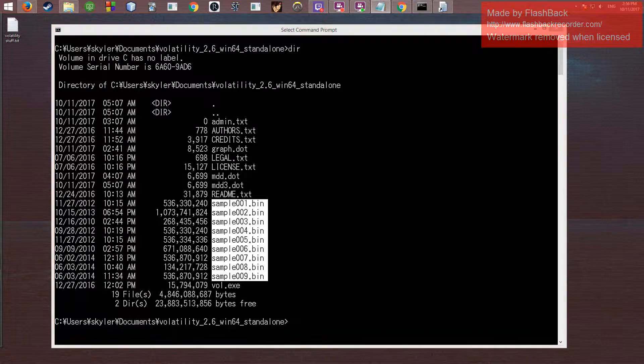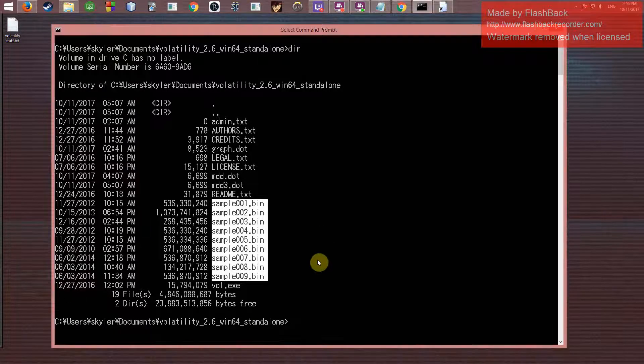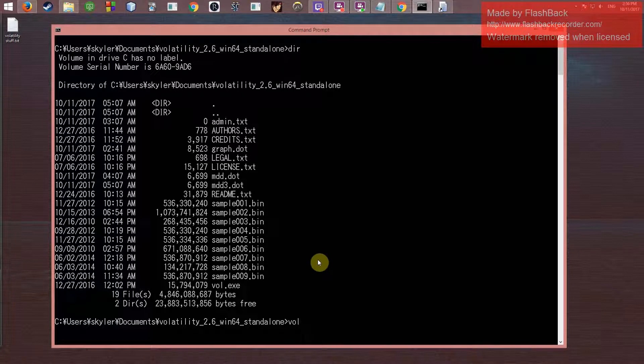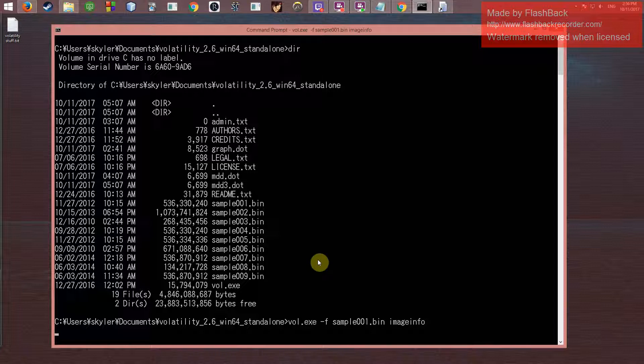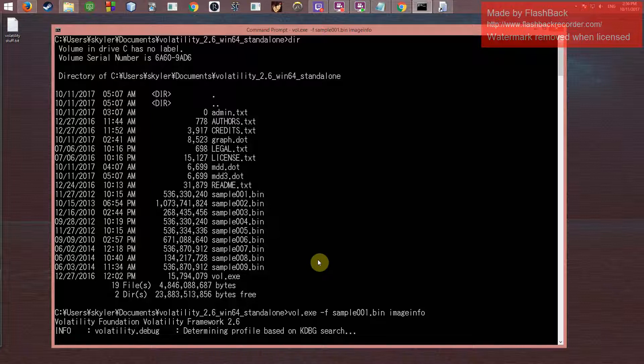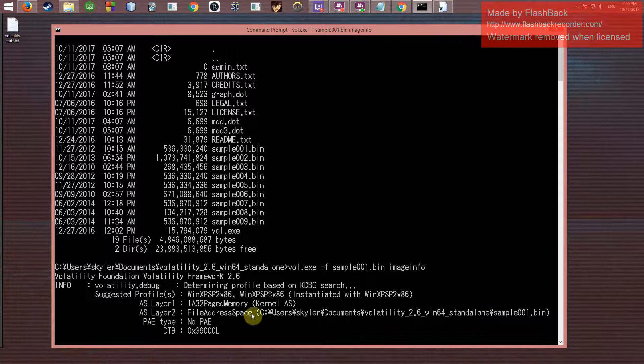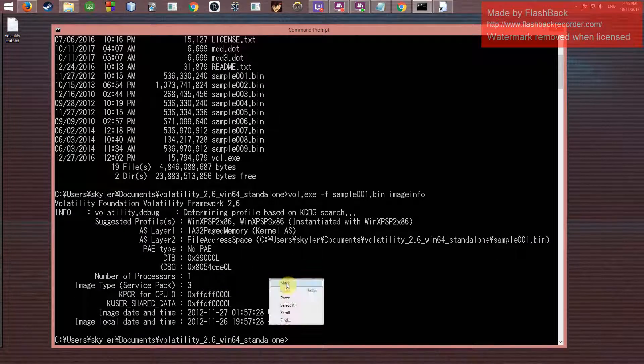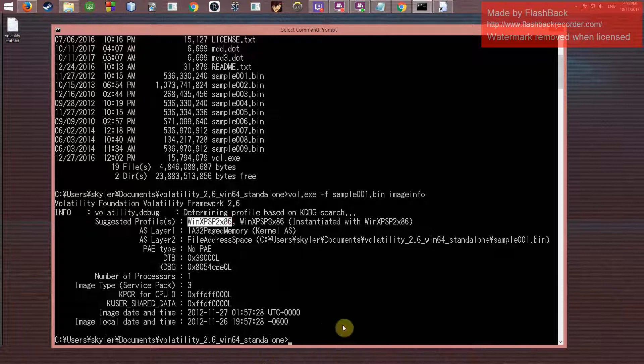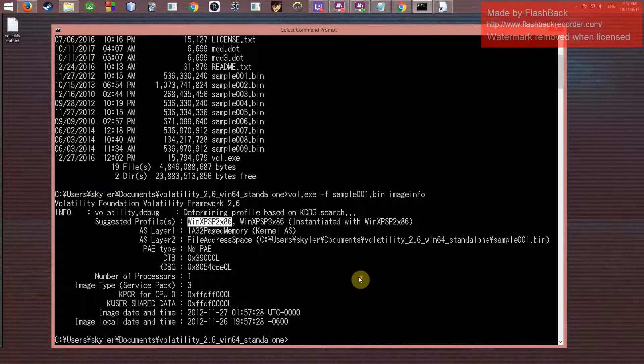To begin, Volatility performs more efficiently if it knows what exactly it's looking at, like OS-wise. To do that, we have to analyze our image file. We want to do vol.exe and then dash f—that denotes that whatever comes after it will be the file we're looking at. We'll do sample_001.bin, and then the command we're going to be running is imageinfo, which naturally just pulls up information about our image file—the OS, when it was created, other little things like that. So let that run.